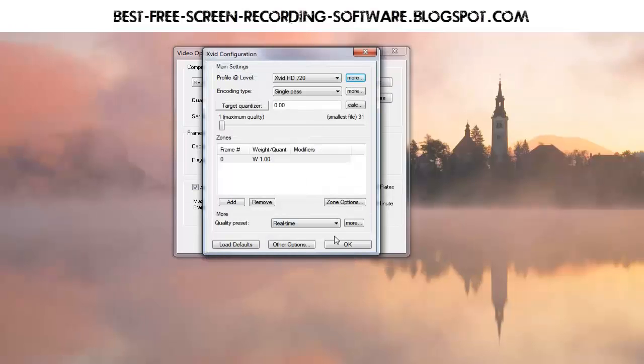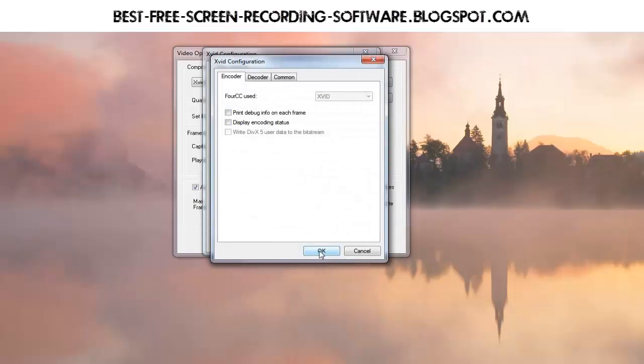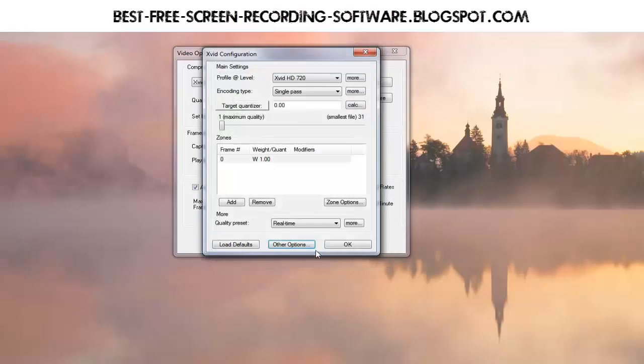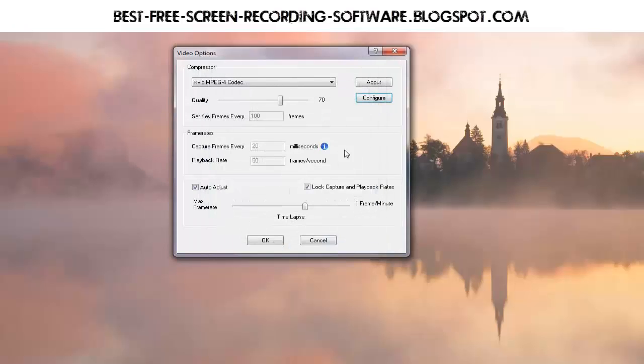So that's the big deal there. Also in other options, if you're getting a screen come up, make sure display encoding status is unchecked. All right, so there's all your details for getting it running.